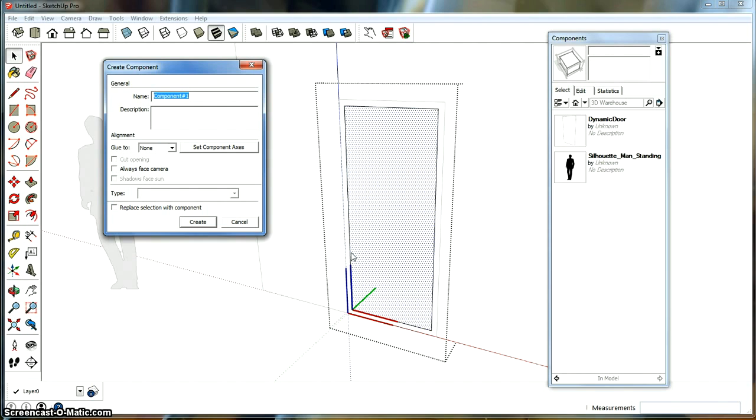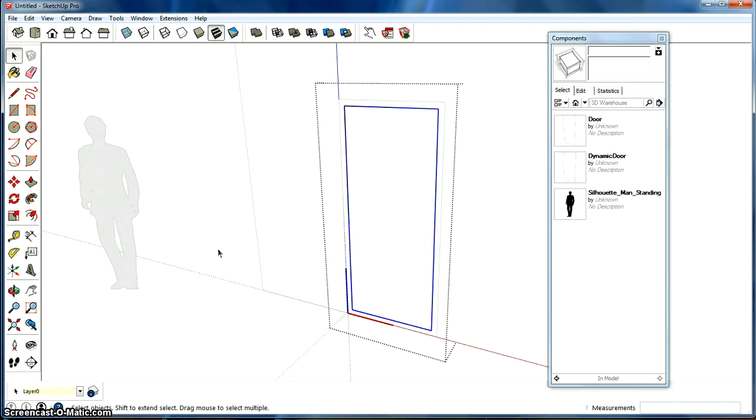It's this component. This axis here that is important. And it's correctly placed here. So we're going to just call this simply door and replace selection with the component and create. So now we've got a component in component, if you know what that means.